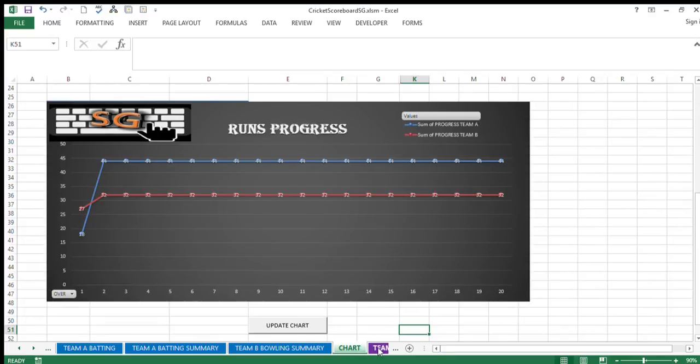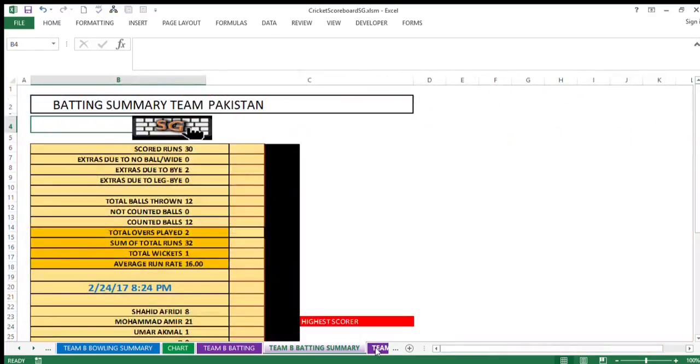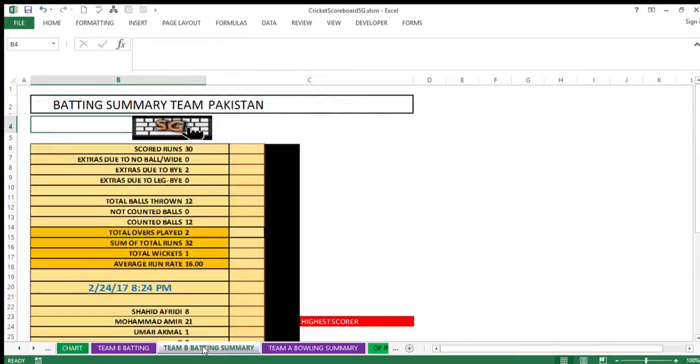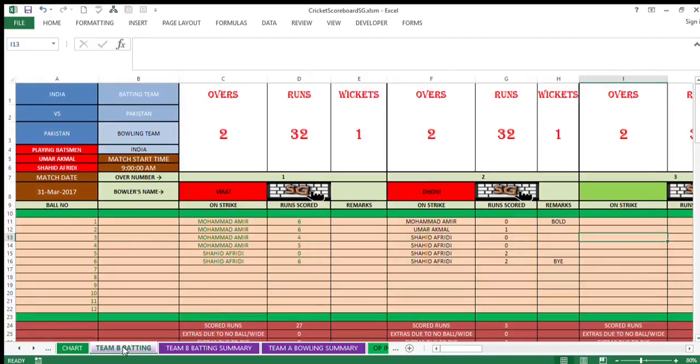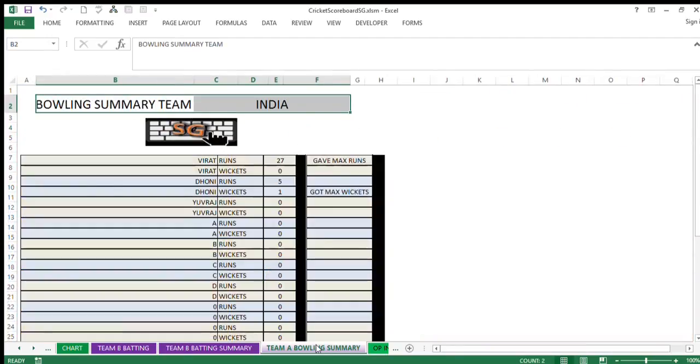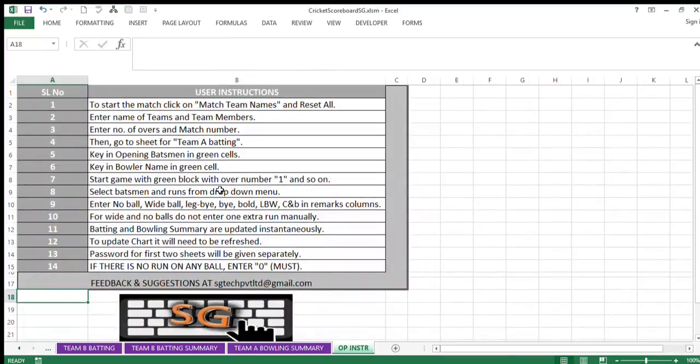The next three tabs will deal with batting by Team B, so required data can be fed in this tab. Team B batting summary will be available here, and Team A bowling summary, like the earlier three sheets of Team A batting, similarly they're supposed to be filled in. The last tab will have operating instructions for the scorer who will be feeding the data.